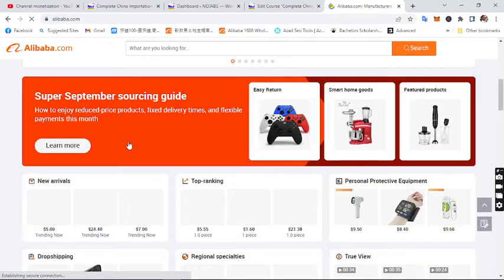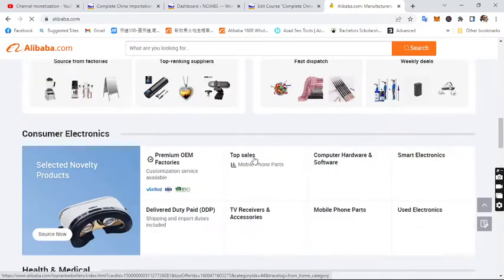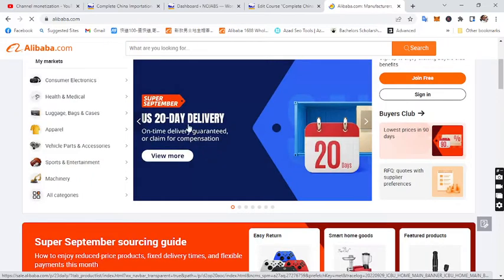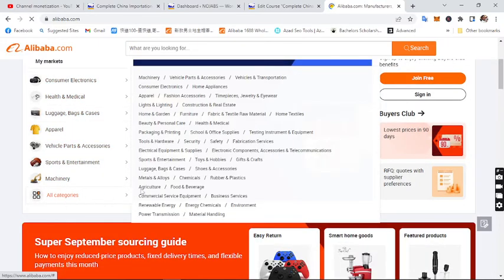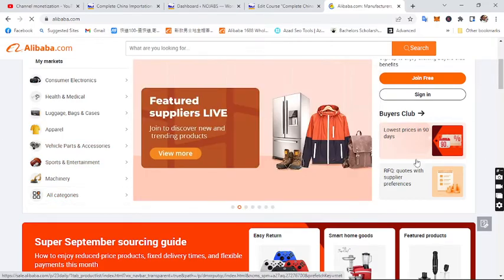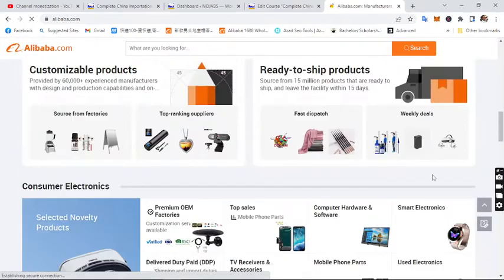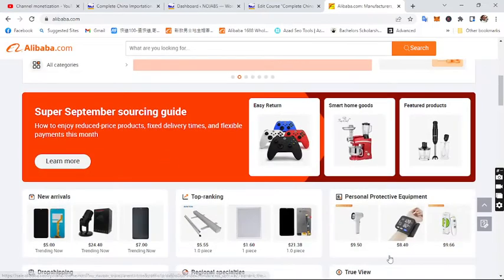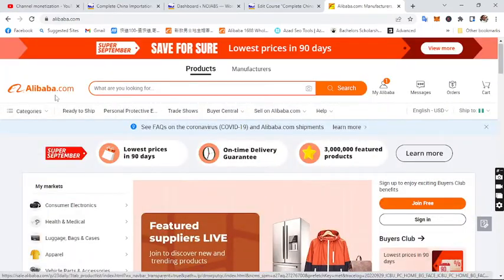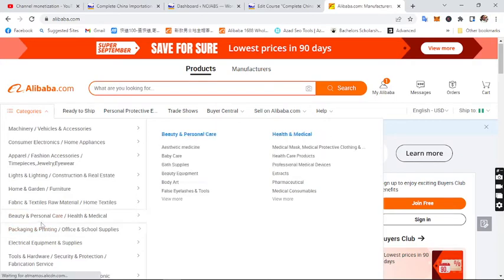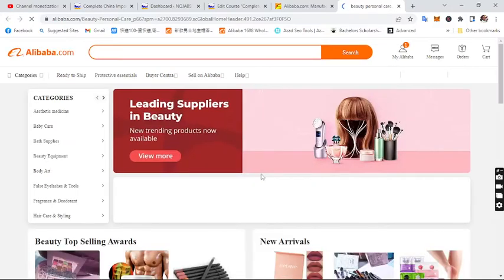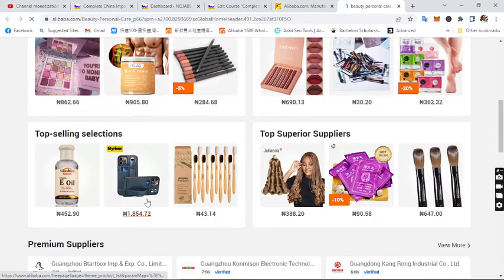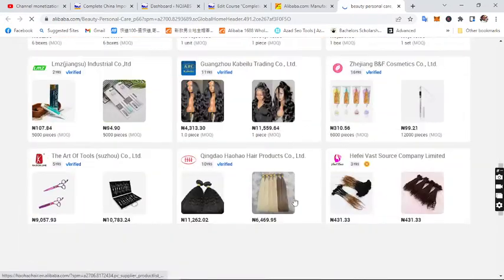Let's assume you want to purchase a beauty product. You can see the categories and the interface. On your mobile phone it might look different but it's the same process. Let's look for beauty products — you can see 'Beauty and Personal Care.' You can buy any product of your choice.